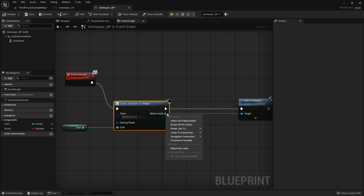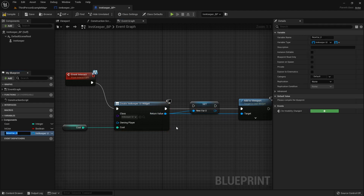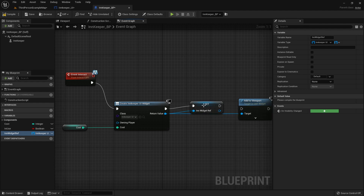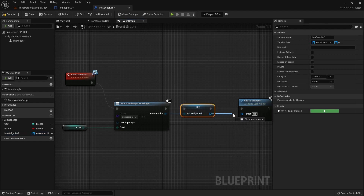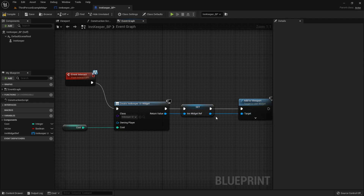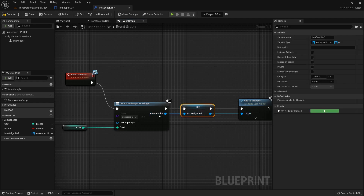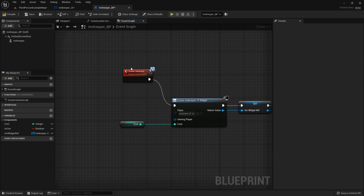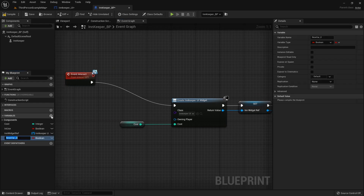Right after we create the widget, right-click the blue output pin and promote it to a variable called 'in_widget_ref' or whatever you want to call it. Plug that in, disconnect from the target — I just don't like having a line go underneath it, same thing functionally. You can alt and left-click to disconnect.